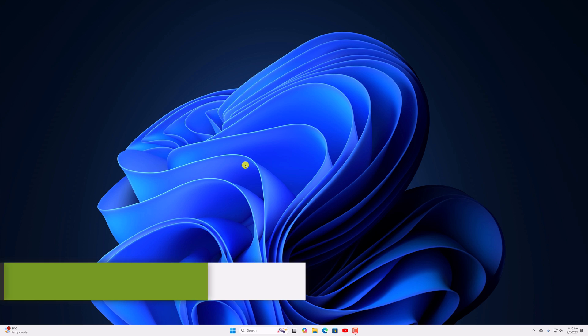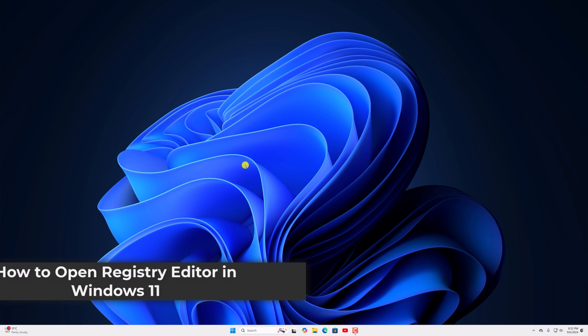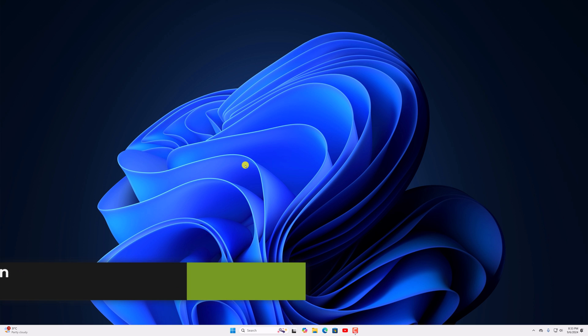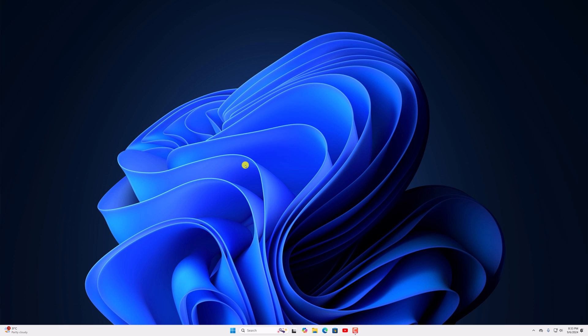Hello everyone. I am back with another video. In this video, we will discuss how to open registry editor in Windows 11. So with that being said, let's get started.